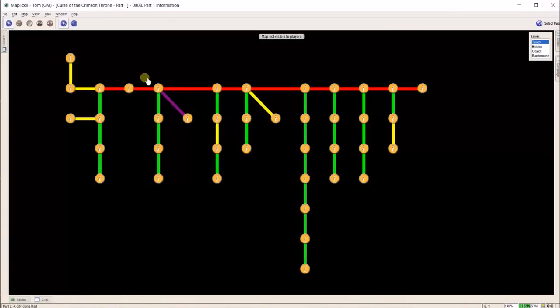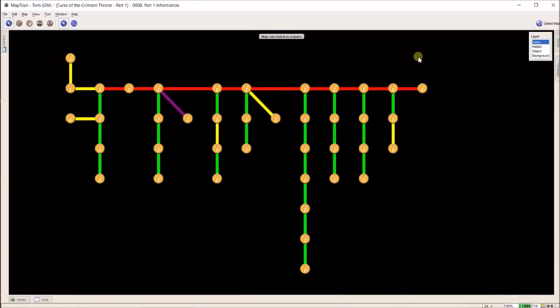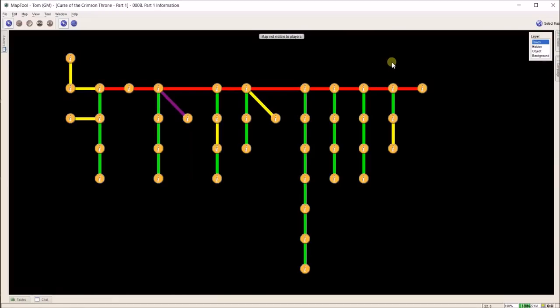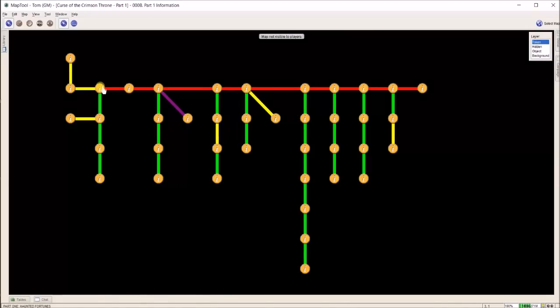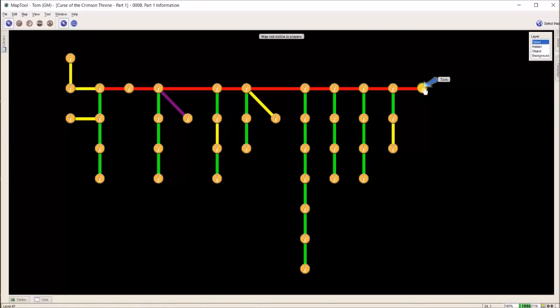This is from the Paizo Adventure Path, Curse of the Crimson Throne, part one. I opened it up on a PDF reader, copied all of the text, and put it into these tokens. So I have the entire narrative for me to follow in a flowchart from the beginning when we first meet our PCs, all the way to the end where they level up and we conclude the adventure.